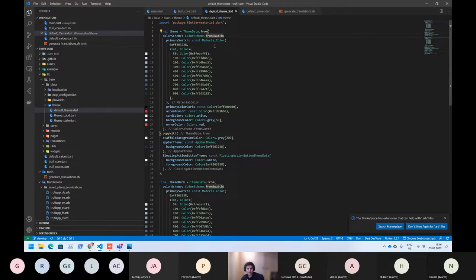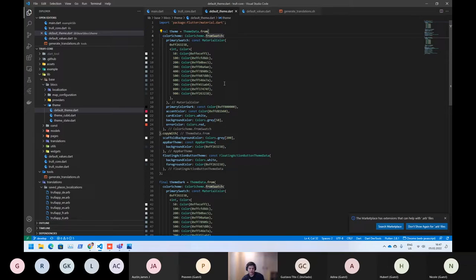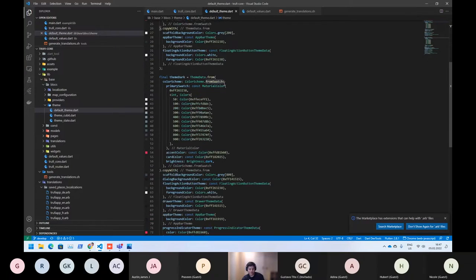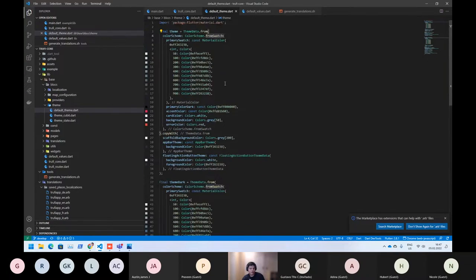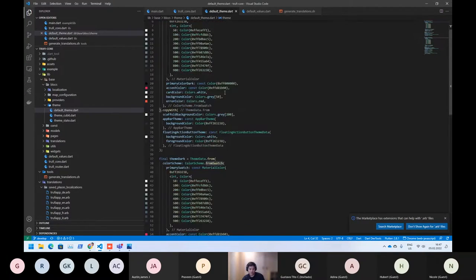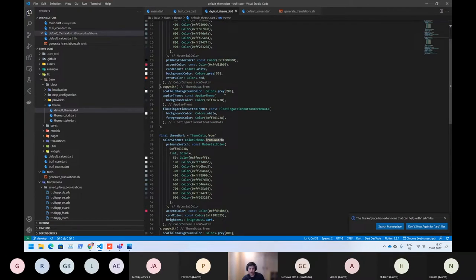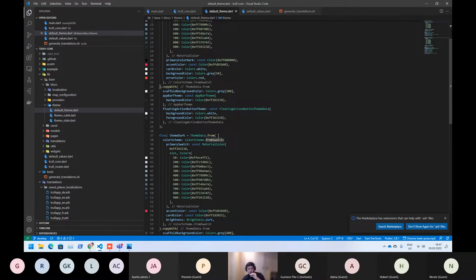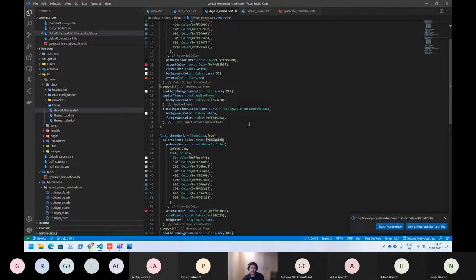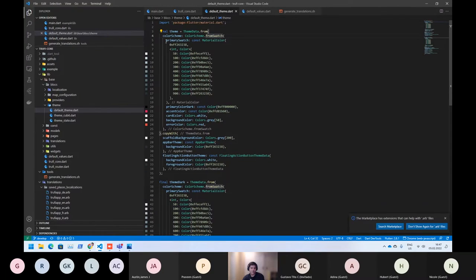So we are customizing the default theming here. You can change wherever you want here, but the idea is do not touch this part. And if you want your own colors, you need to copy this code and move to your application. Then you can modify and then you can pass it.